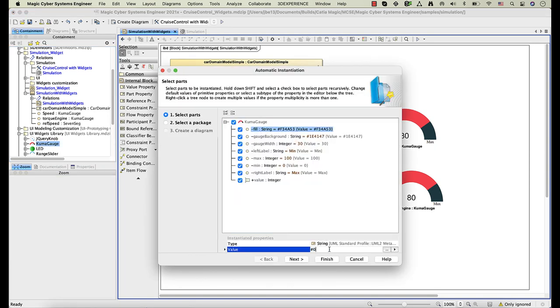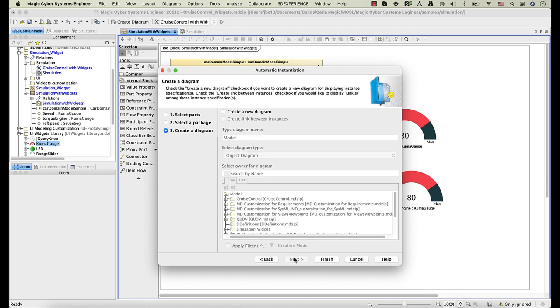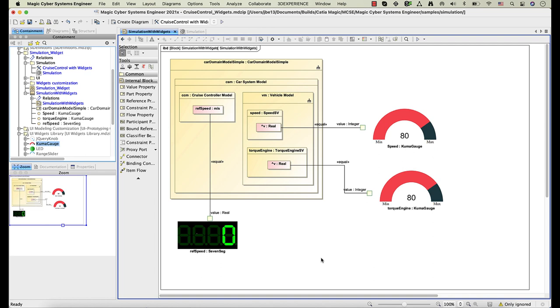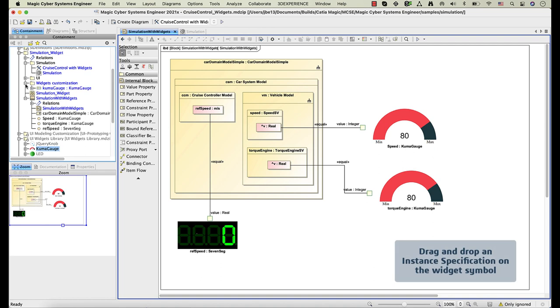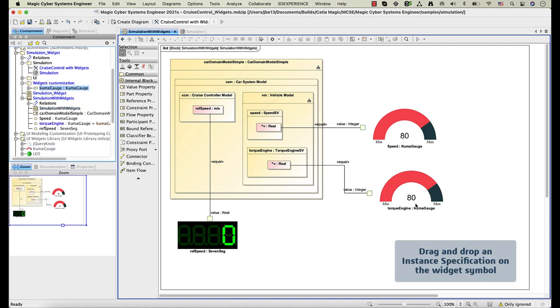Now select which properties you want to customize and enter the new values. To apply the changes to the widget, you need to set the new instance specification as the default value of the widget property.